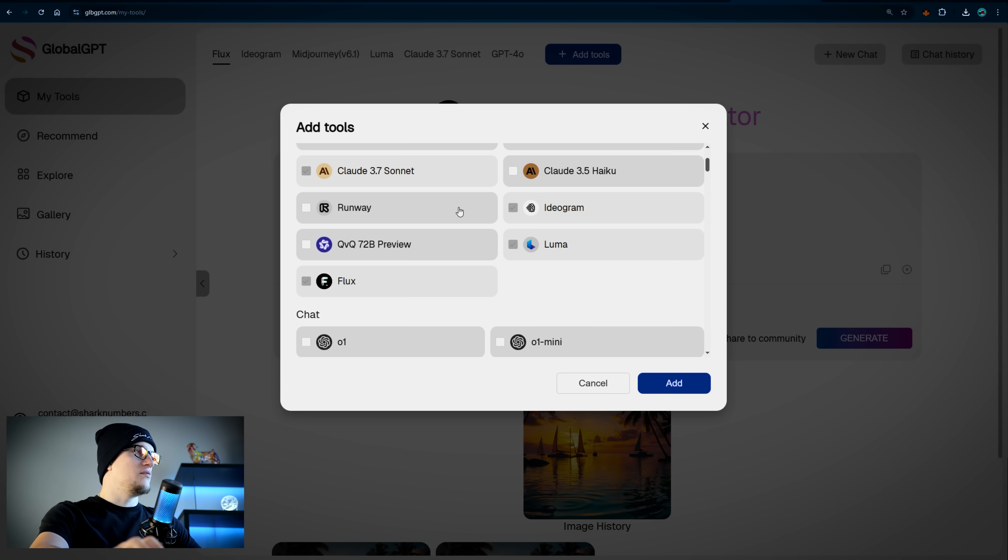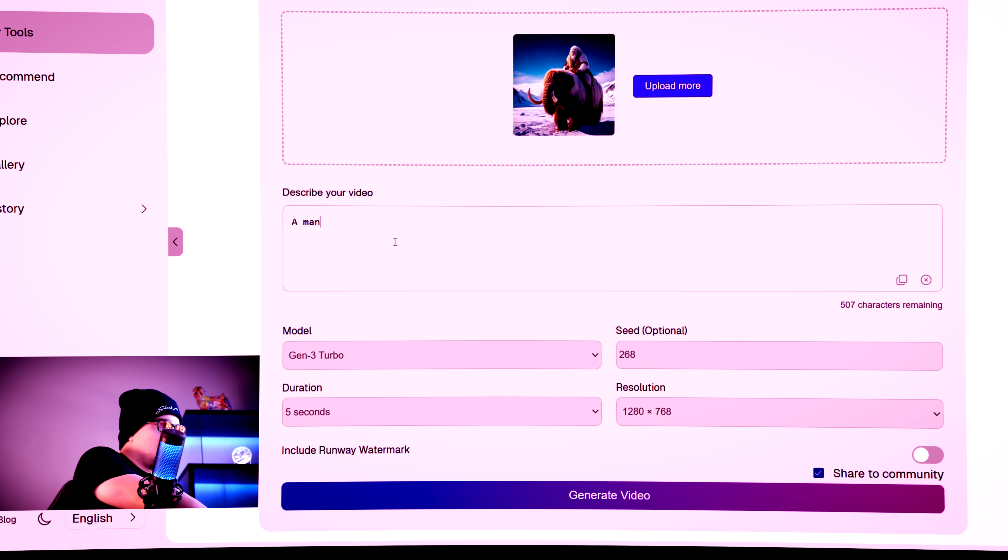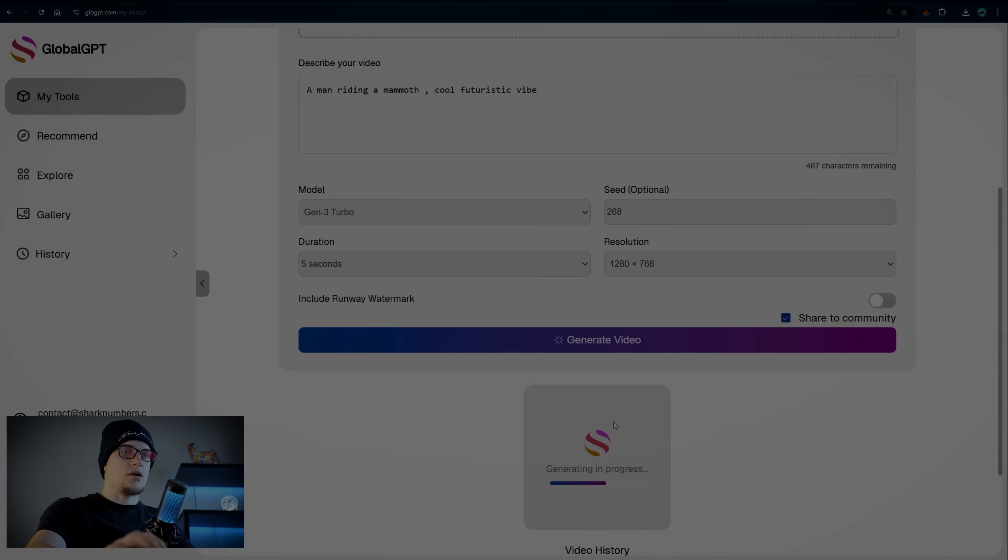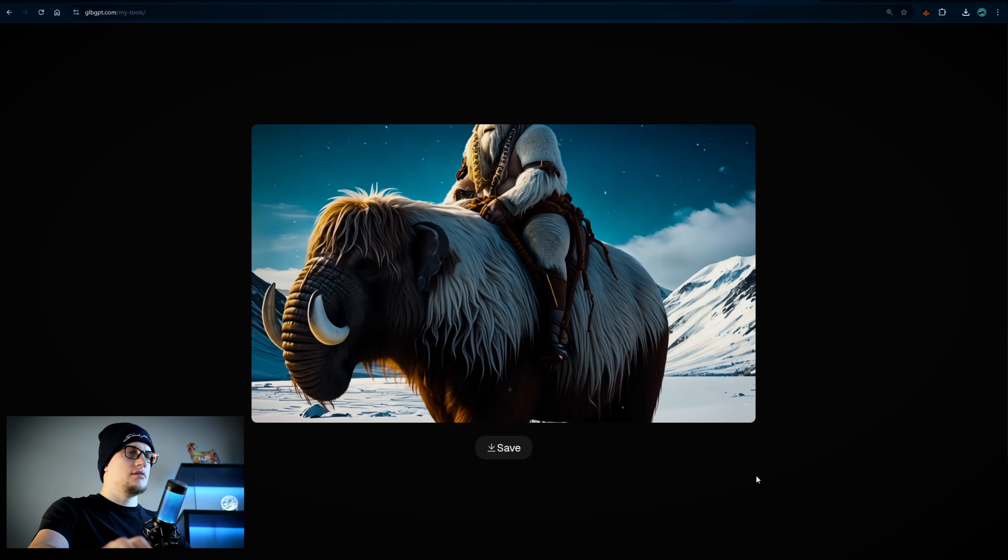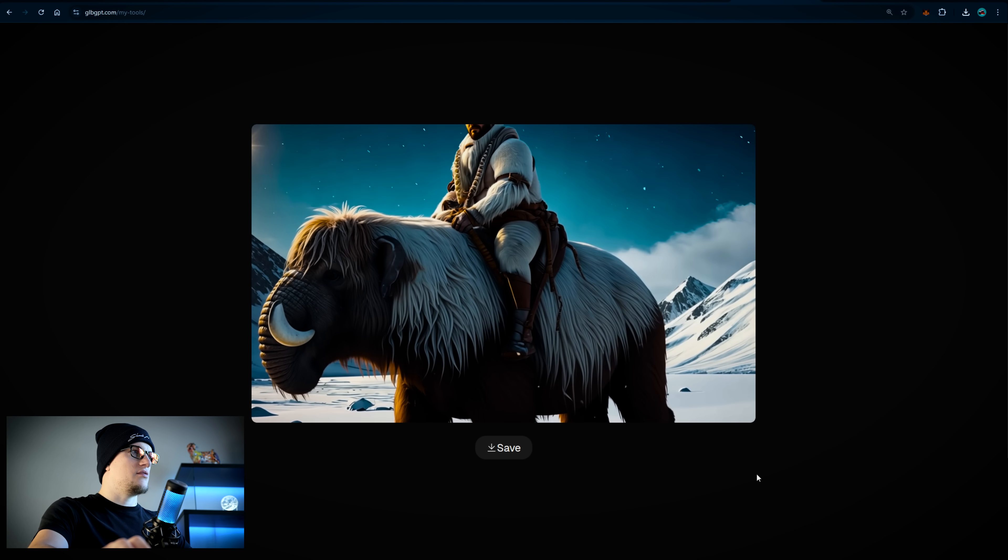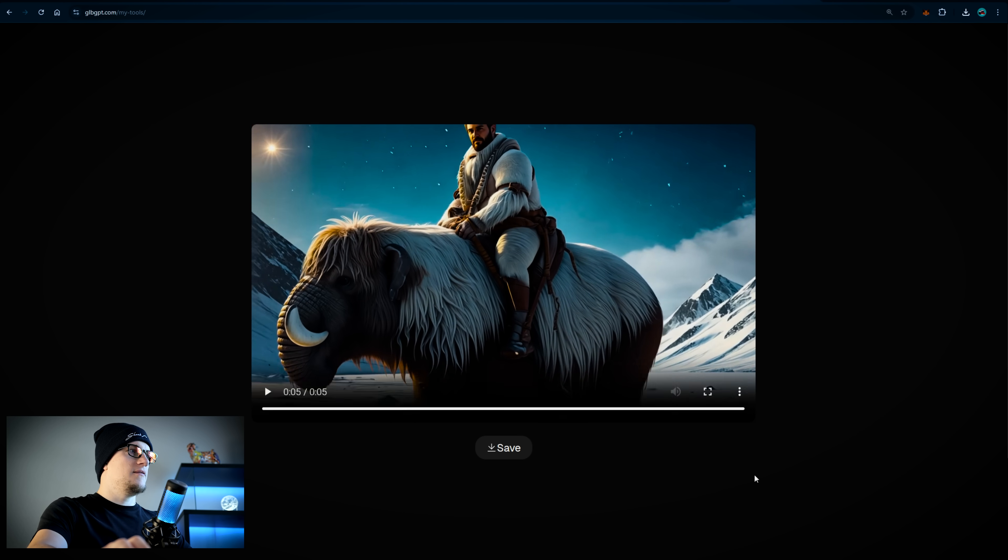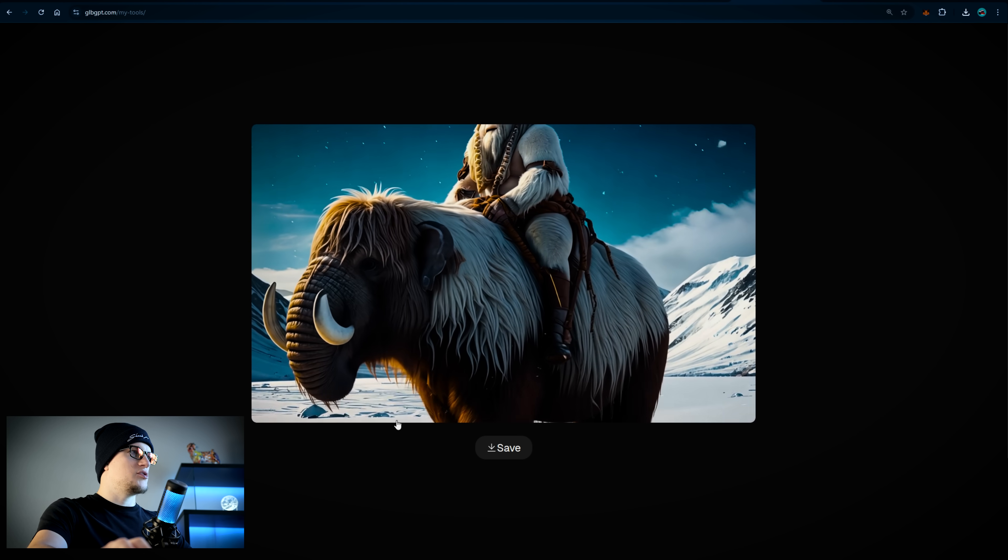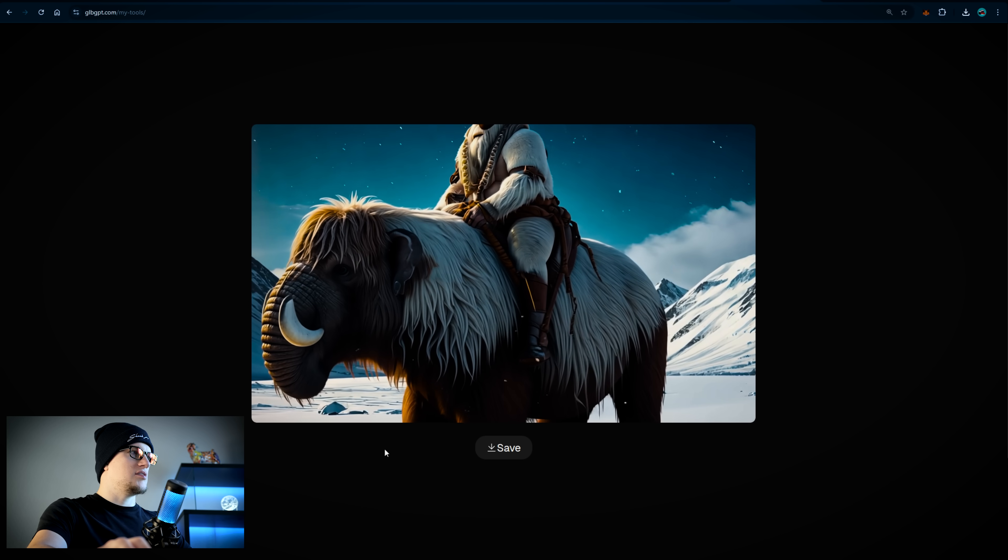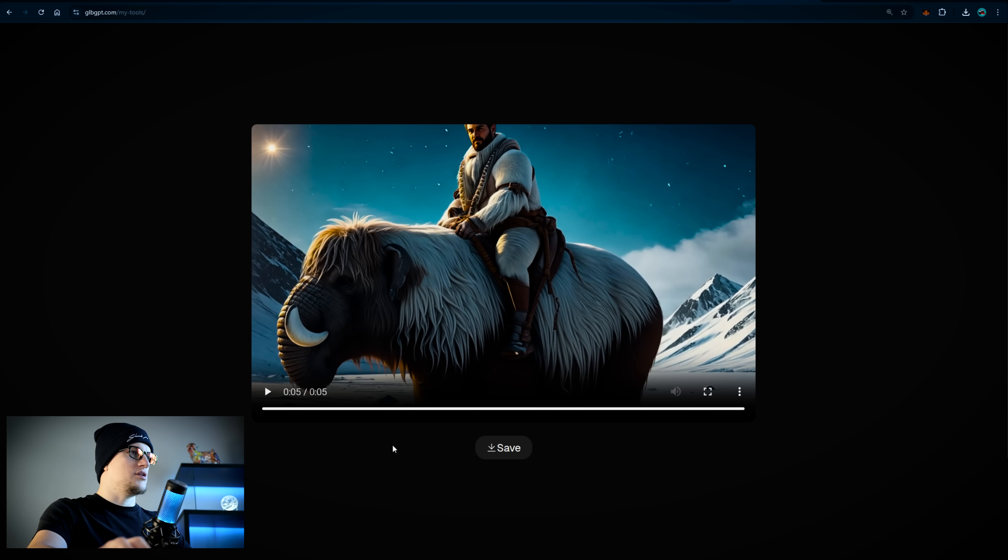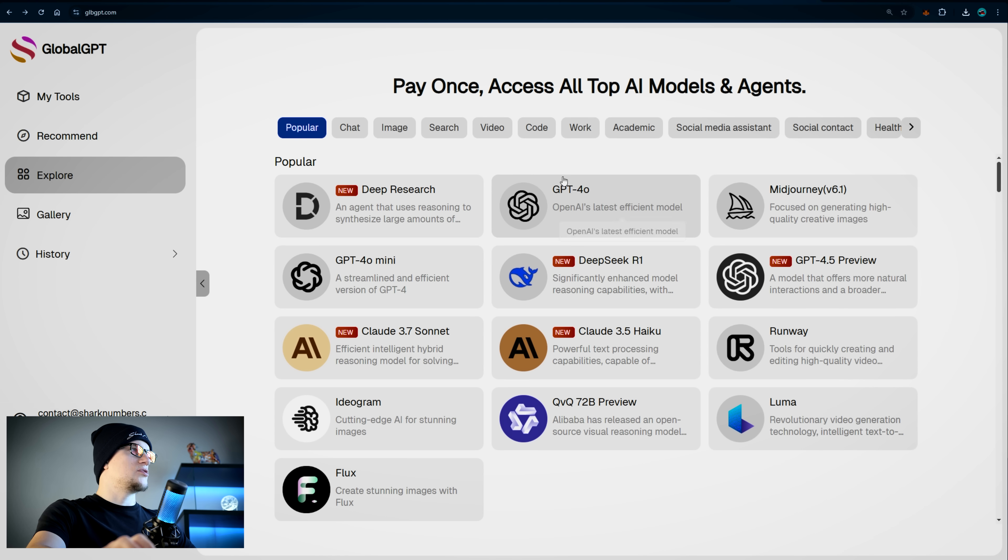Let's add Runway. A man riding a mammoth cool vibe. Generate video. Generating in progress. And let's see the result. In the typical Runway style. Let's take a look at it again. Looks pretty awesome. And the quality of the image is high. Again, it's just Runway.